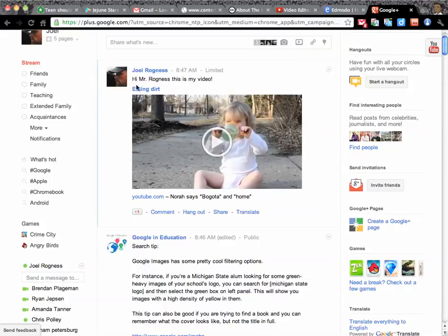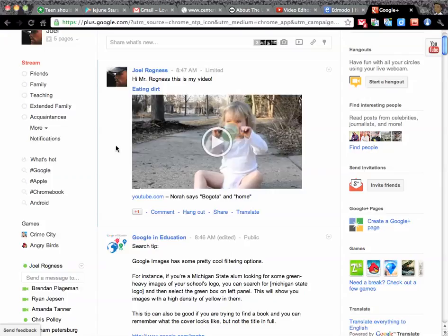And, you see, it pops up in my stream because I am me and I sent it to myself. This post now is limited, which is good. It means that only you and I can see it if you follow those directions. No one else in the world has access to see this post, except for you and me.